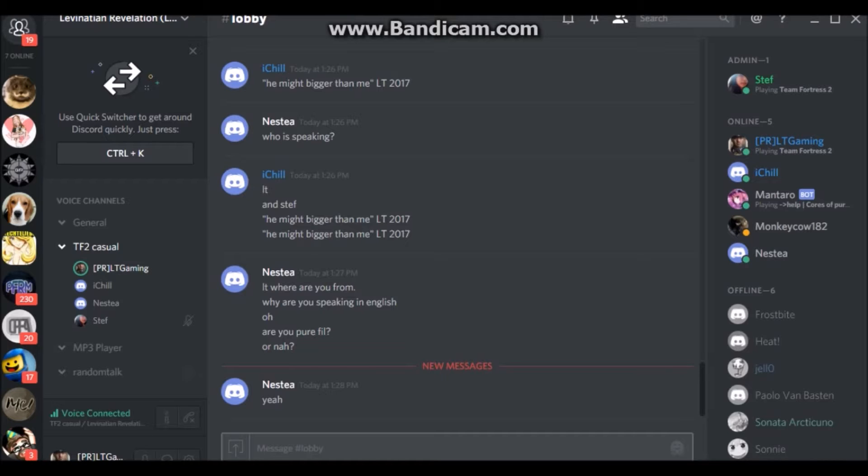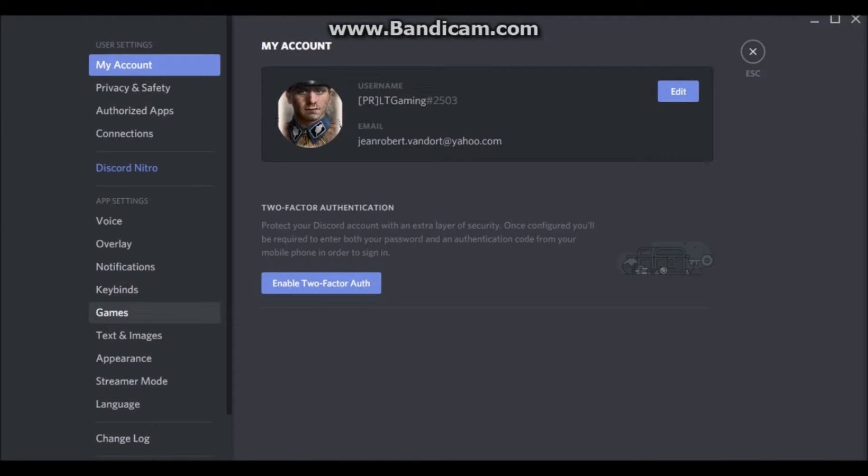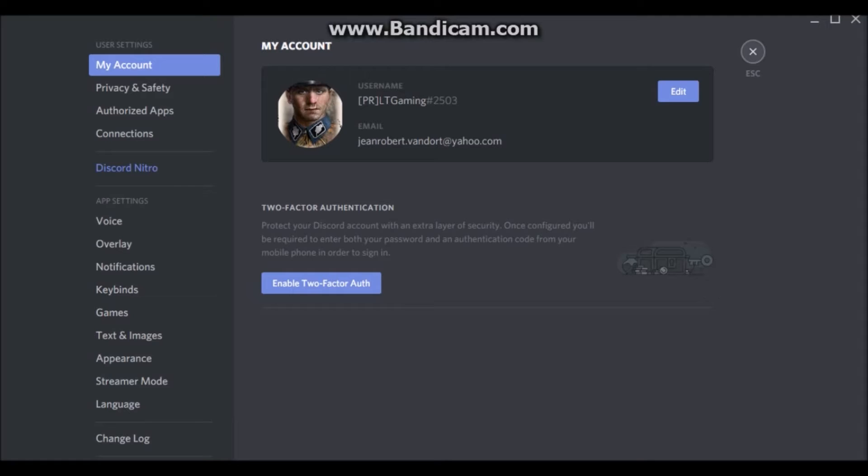Okay, I have a terrible cough right now, I apologize. I've been working so late at night. Yeah, and then go to user settings. Go to games, it's on the app settings. Do you see it?